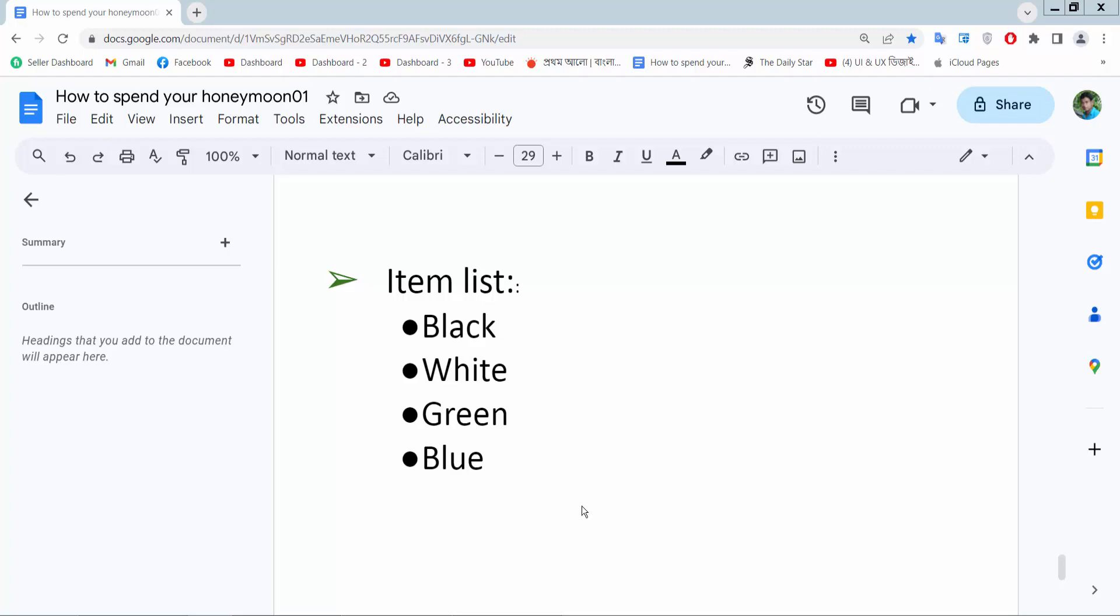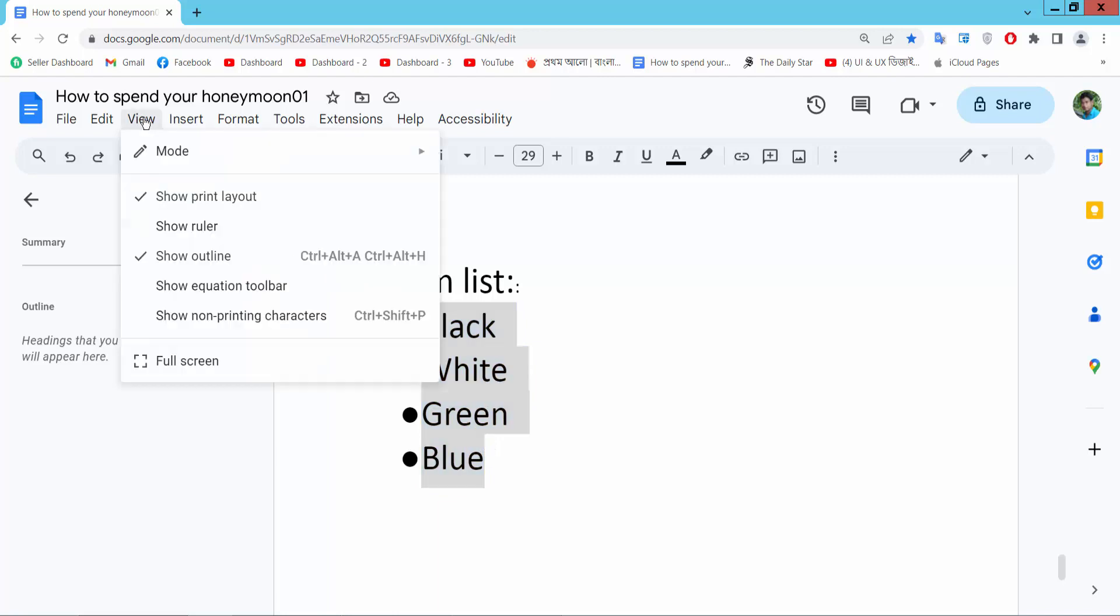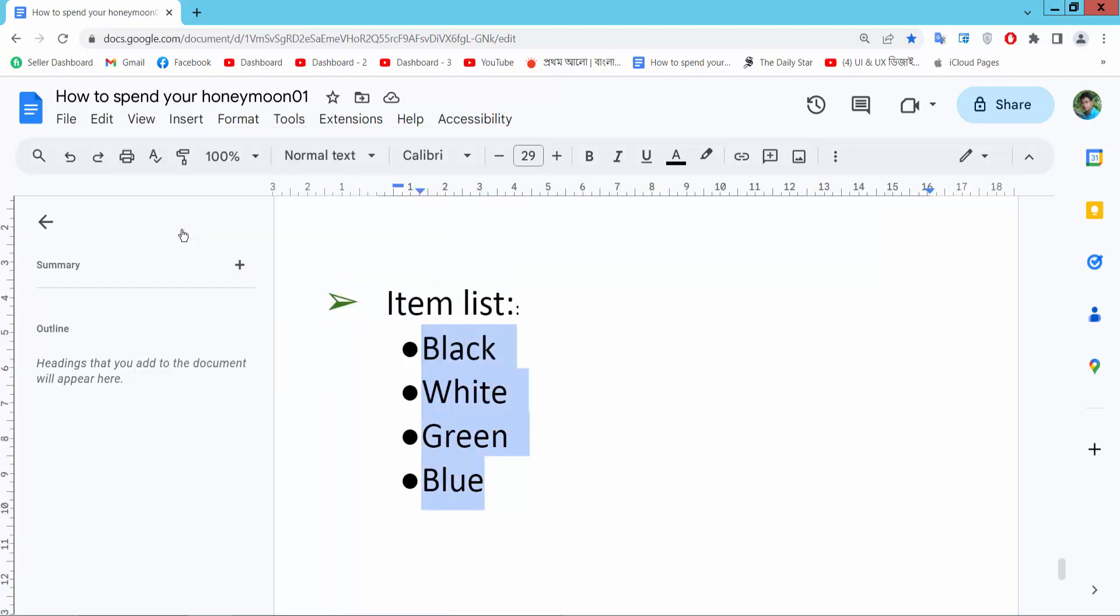Hello everyone, today I will show you how to indent bullet points in Google Docs. Open your Docs file and select your bullet point text. Now select the View option and select Show Ruler. Here we will find this left indent triangle option.